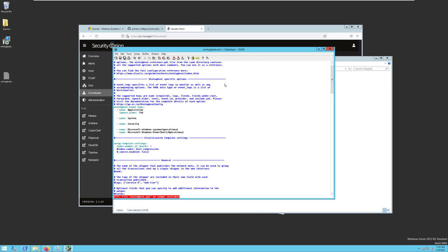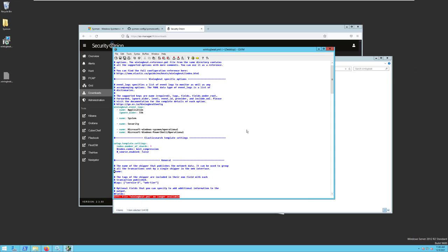We have specified that we want to forward the application log, ignore anything older than 72 hours. So if this machine is not on the network for 72 hours, those items will not be forwarded. I want to forward anything in the system log. I want to forward anything in the security log. And I want to forward anything in this Microsoft Windows Sysmon operational log. This is an application-specific log for Sysmon data. And similarly, I want to forward anything in the PowerShell operational log. That's for PowerShell script block logging.